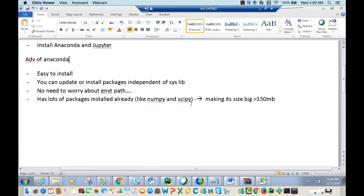This is also one of the disadvantages — since it has all of these packages installed, its size is very big, about 350 megabytes. So that's one of the disadvantages, and also one of the advantages.